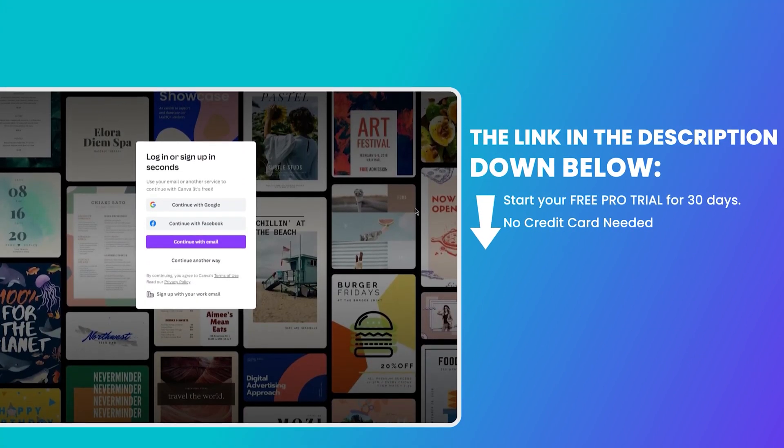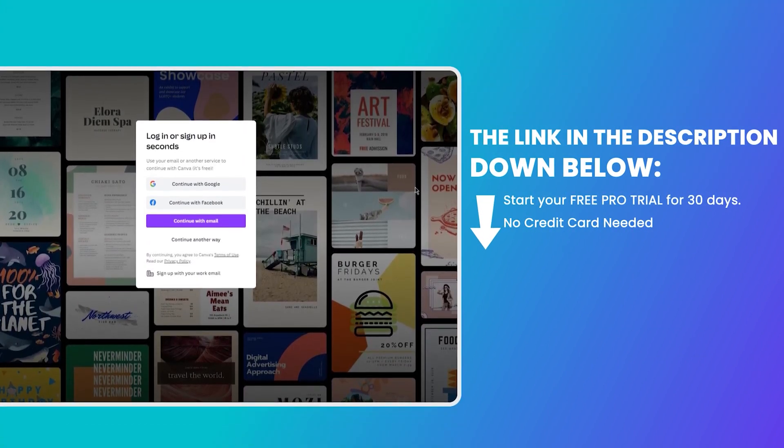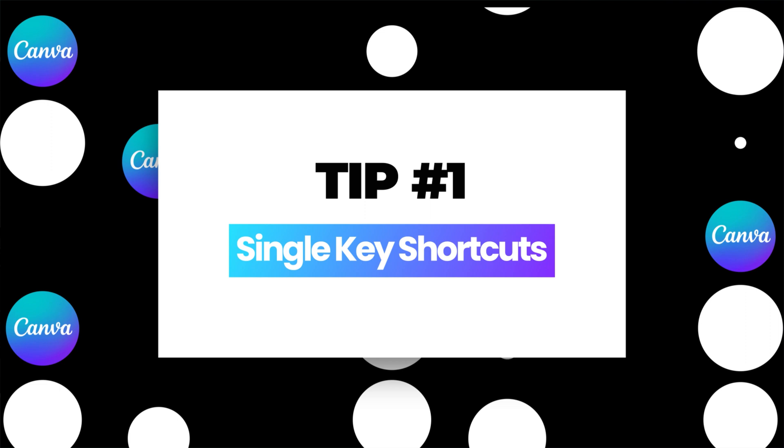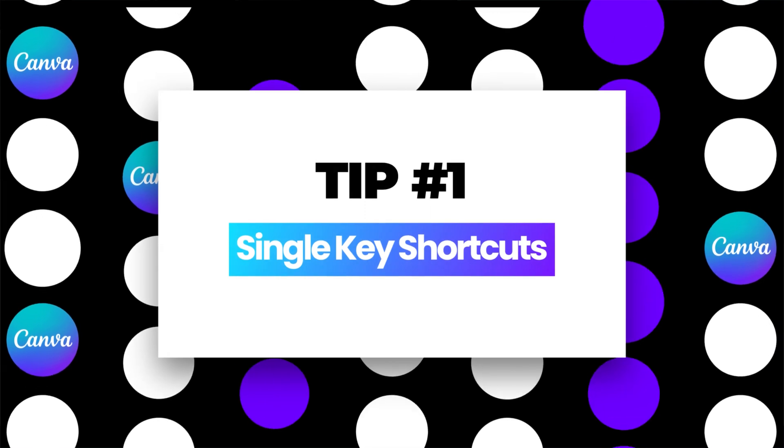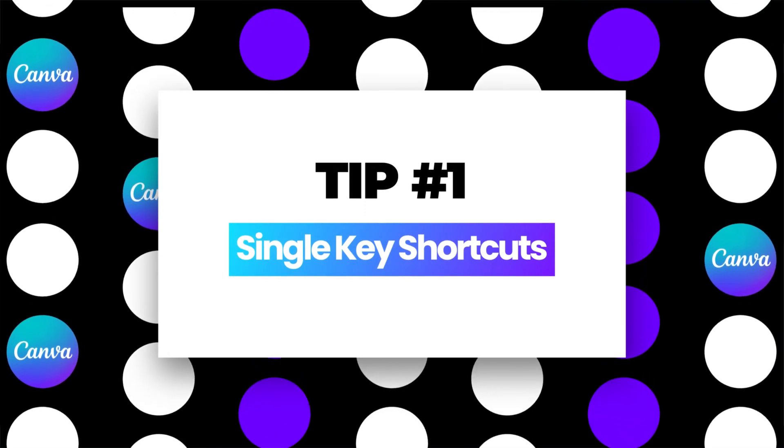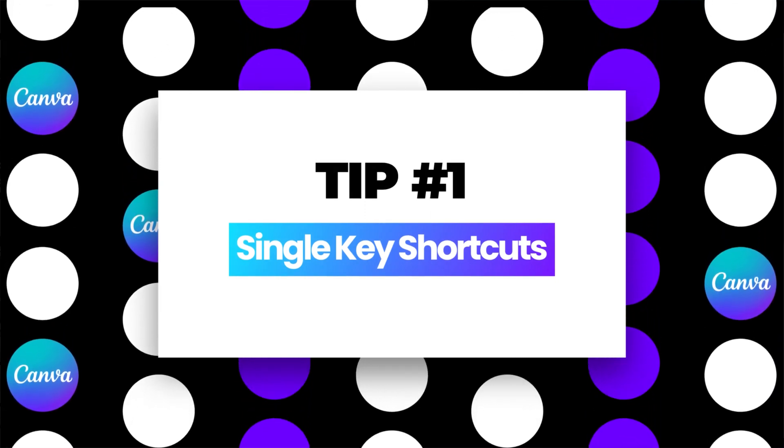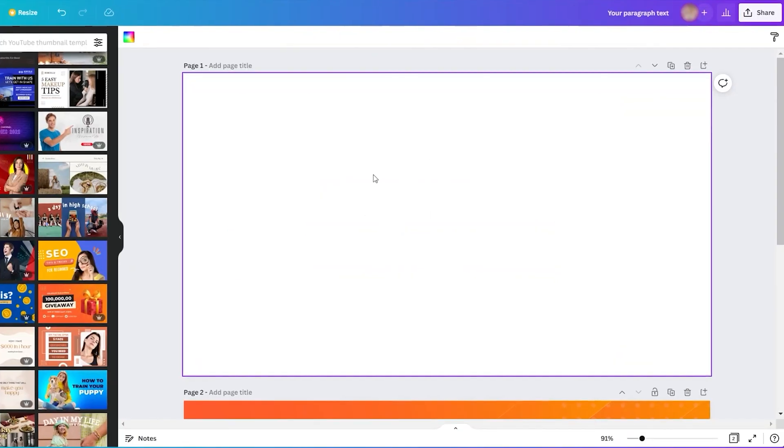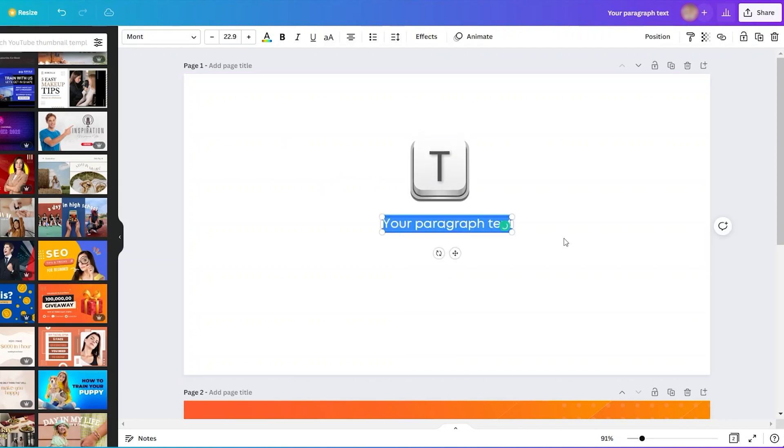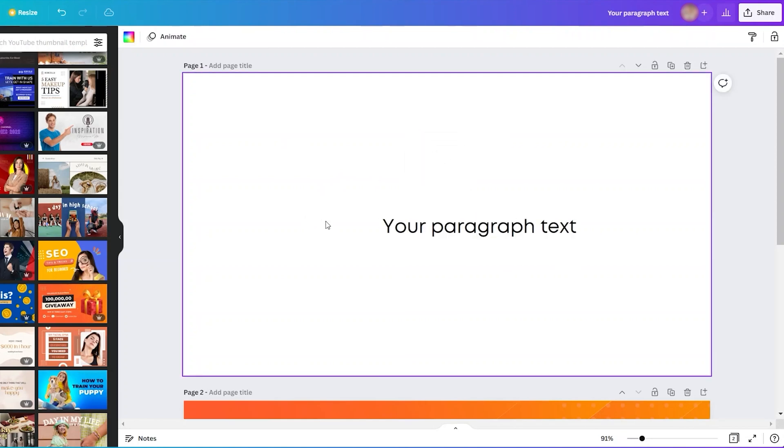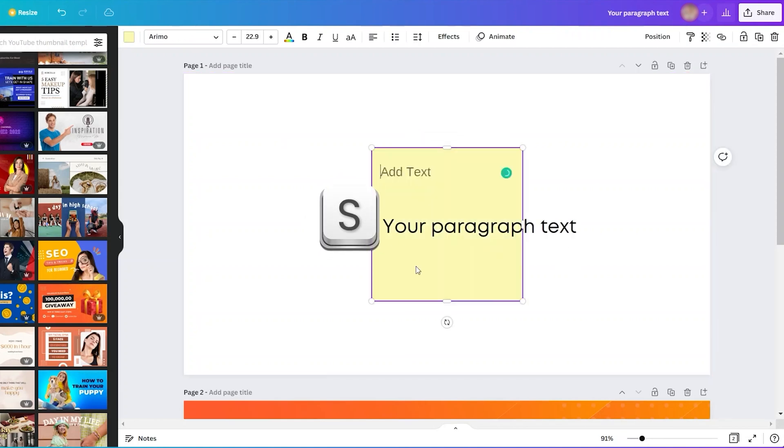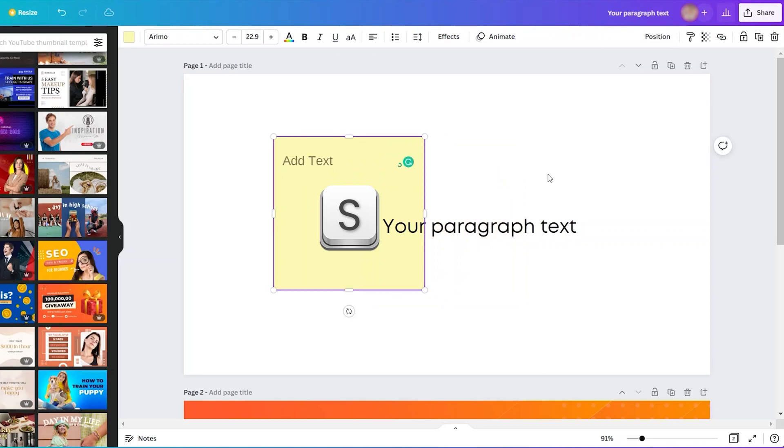If you don't have an account yet on Canva, you can create your account or sign up for free. Just click the link in the description below to sign up for free. Here is tip number one: single key shortcuts. Just press the letter T from your keyboard to easily add text, then press letter S to add a square shape, press C for circles, and press letter L from your keyboard for lines.